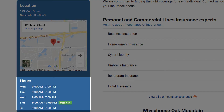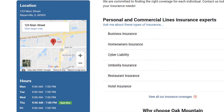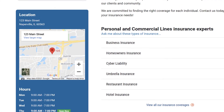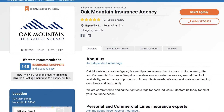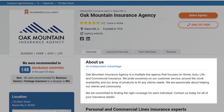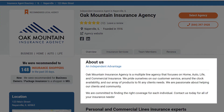You can add business hours so online consumers know when to contact you. Your About Us statement can be your agency's mission statement or a brief overview of your agency's history, and you can include insurance keywords to boost conversions to your Advantage Profile from search engines.